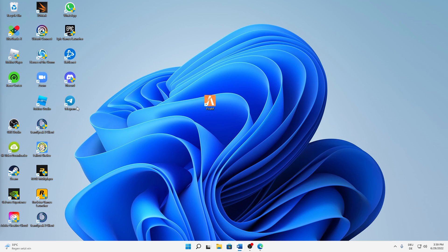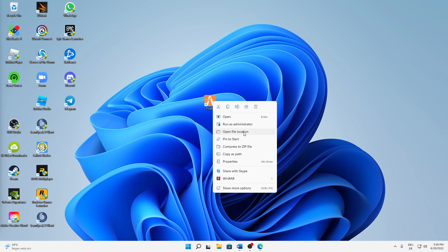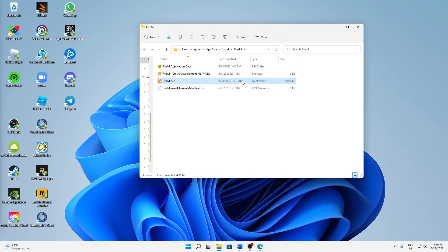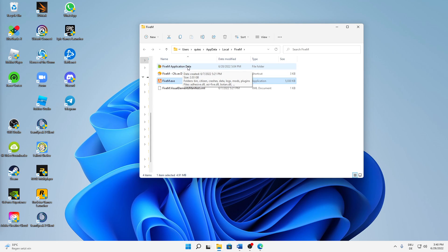To fix this issue, first find your FiveM desktop shortcut, right-click on it, click 'Open file location', and a folder should open in the AppData directory. From there, open the 'FiveM Application Data' folder.